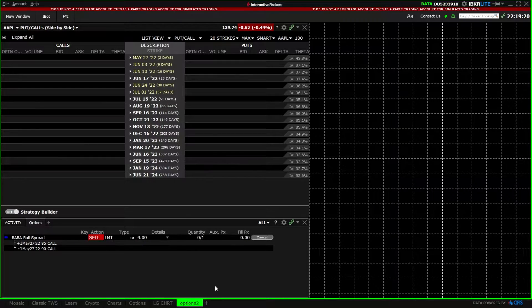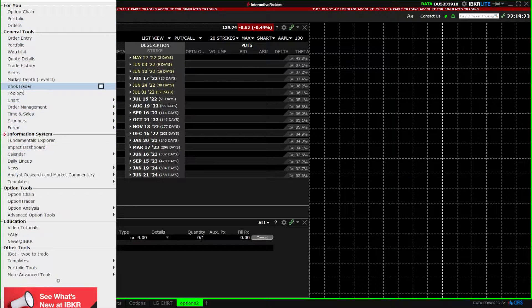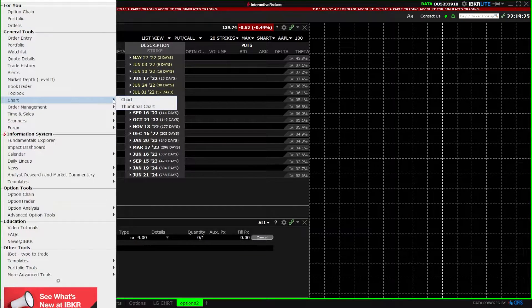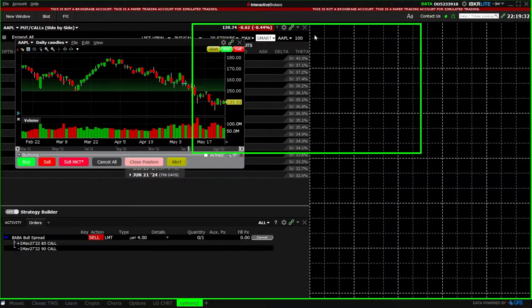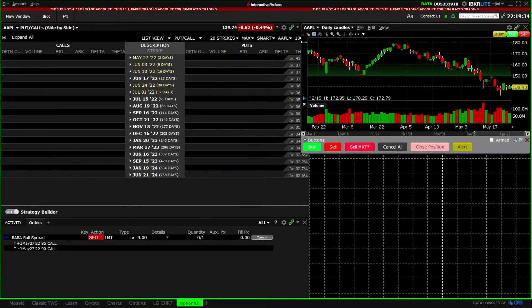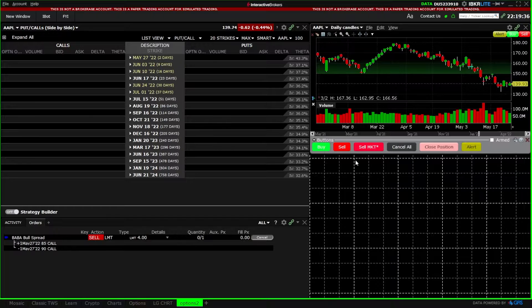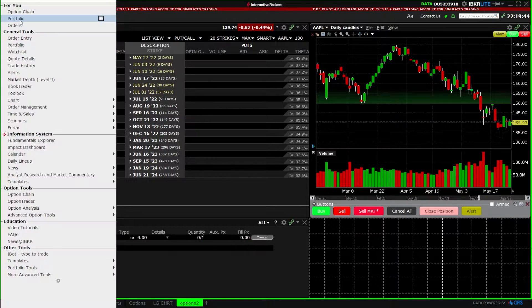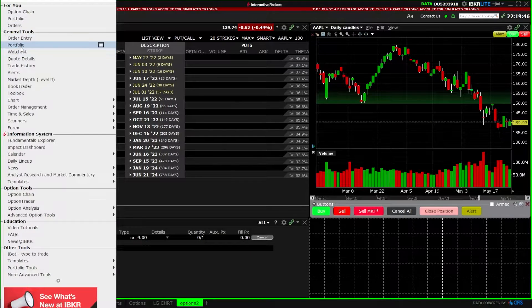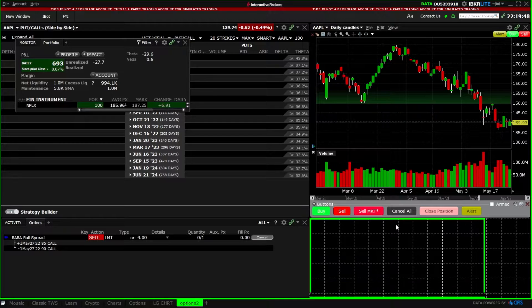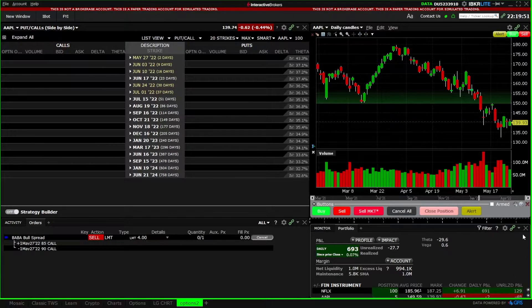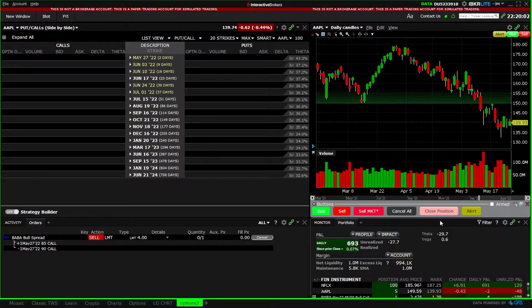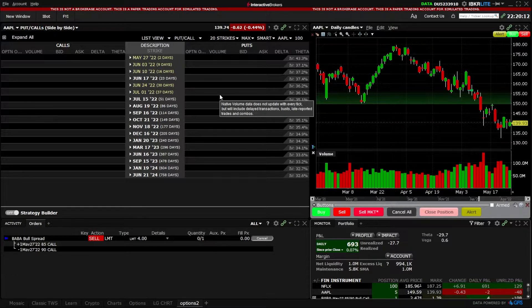Next, we'll add a chart so we can keep track of the stock we're currently trading, placing it just to the right of the option chain. Finally, we'll add a portfolio tab to track all of our positions in the account, placing it in the lower right-hand corner. Now that the layout is customized the way we like it, we'll go ahead and lock this in.